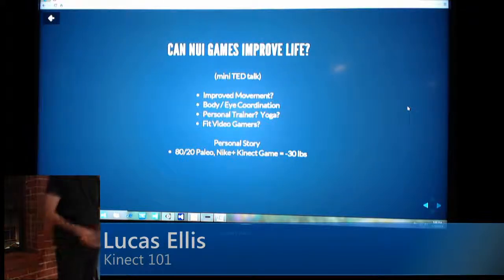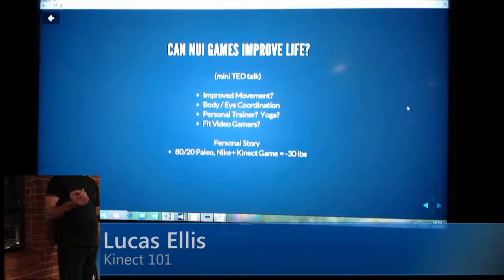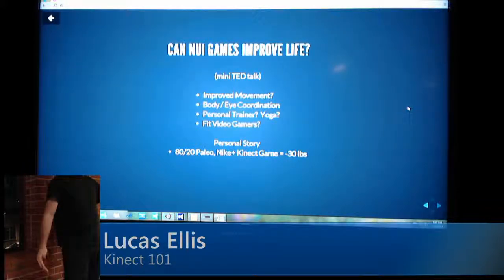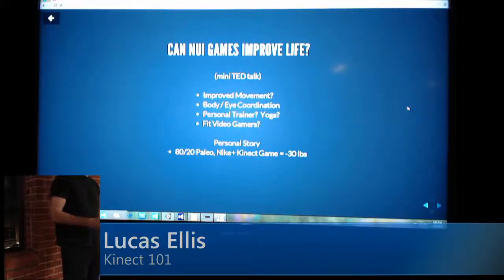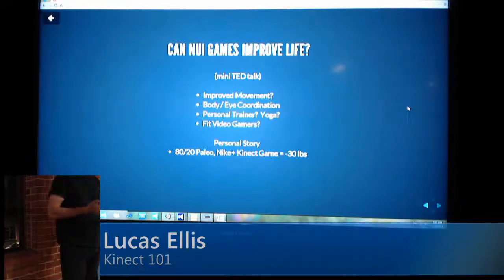This is my mini TED talk. I kind of think that Kinect games can improve life. You can improve your movement — you're moving in ways that you wouldn't normally move as a gamer. You're getting body-eye coordination. It can act as a personal trainer, like for the Nike Plus games. Personally, I used mainly just Kinect games to lose about 30 pounds in the past year.